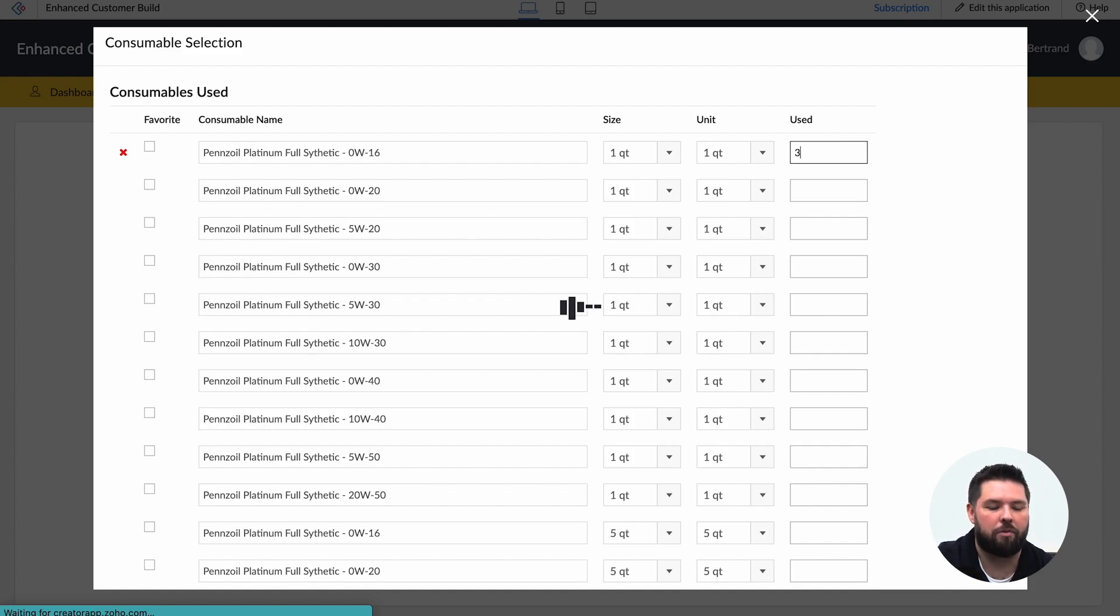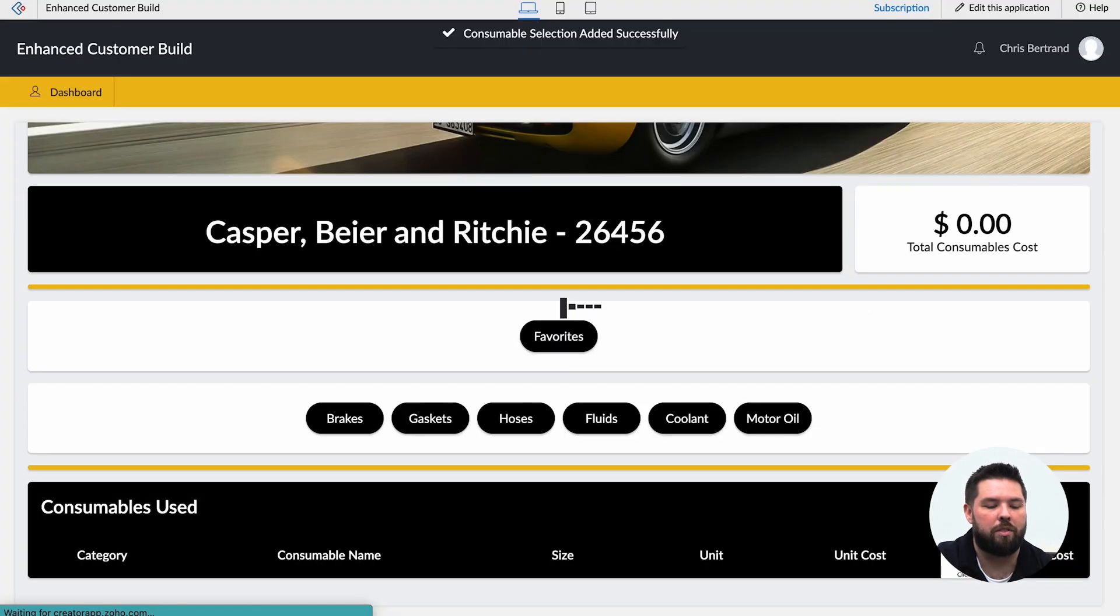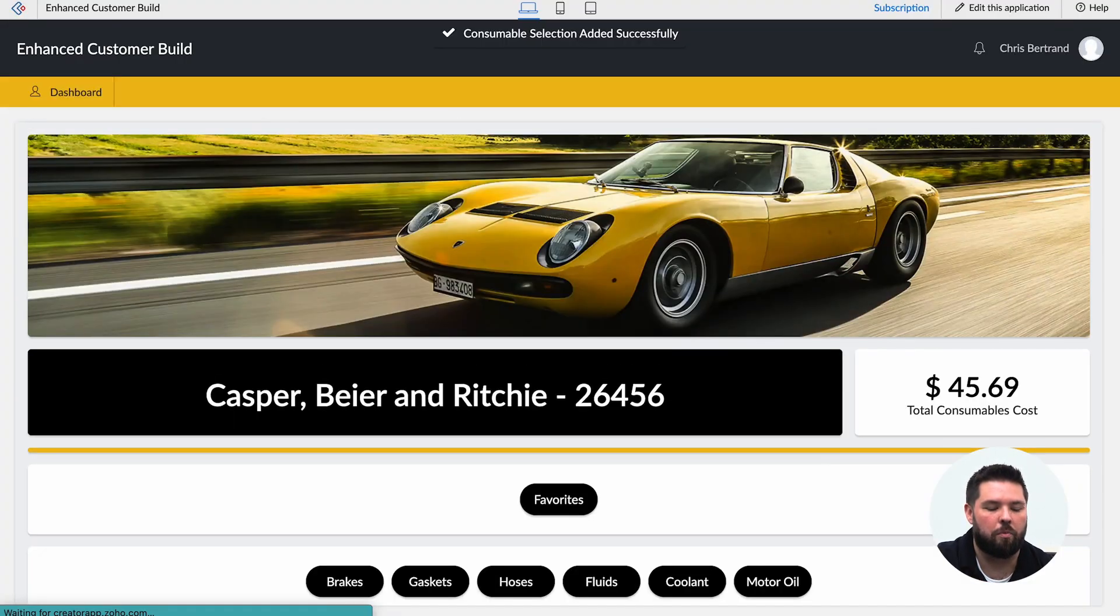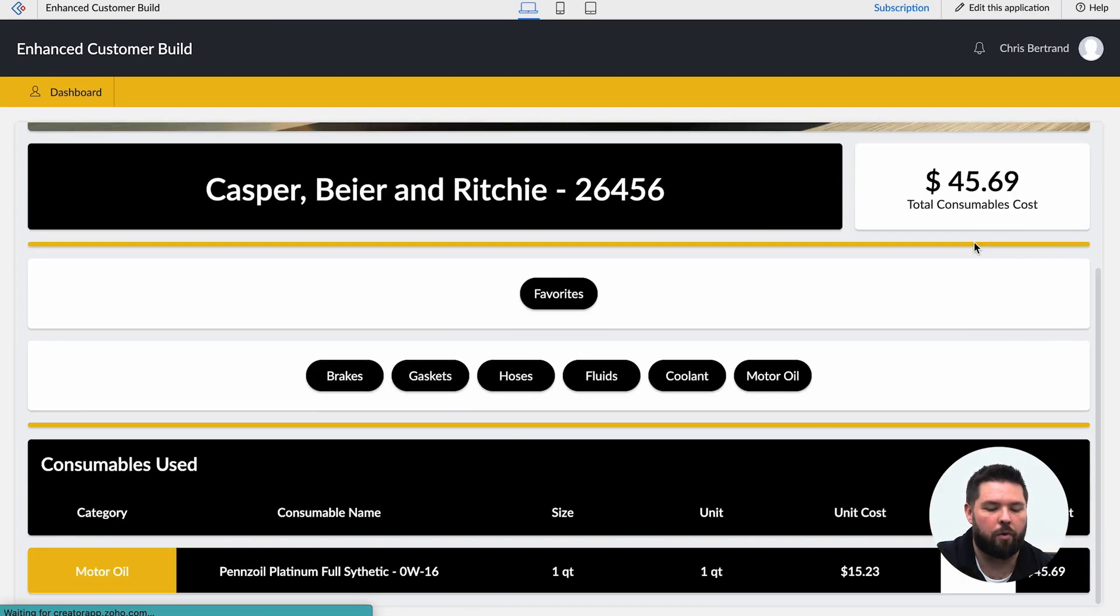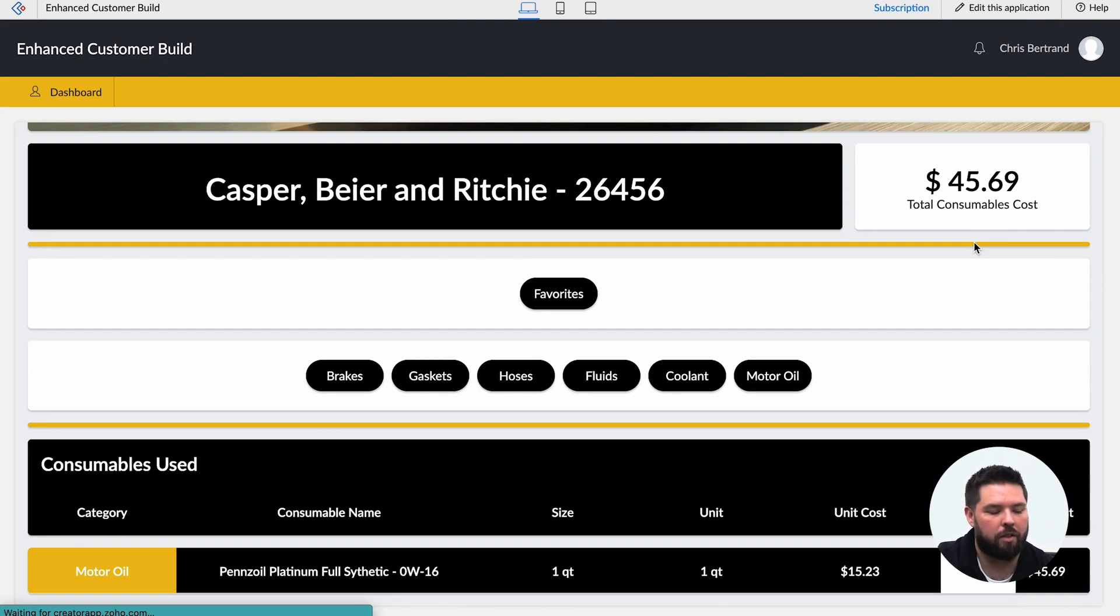I put in the number that I used, I hit return, and now the page actually loads with the information around the consumable that I've used. So my total consumables cost has gone up to 45 dollars.